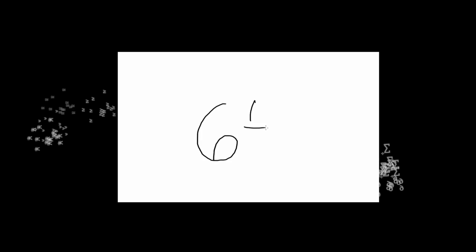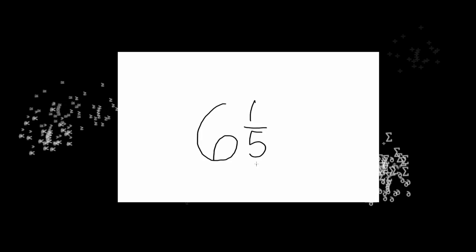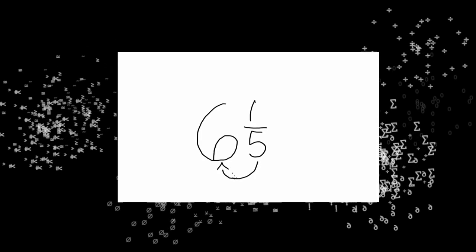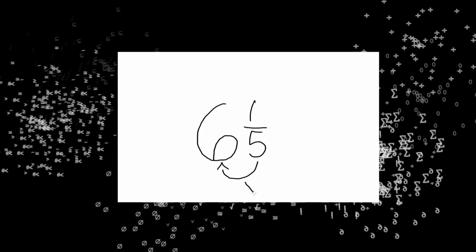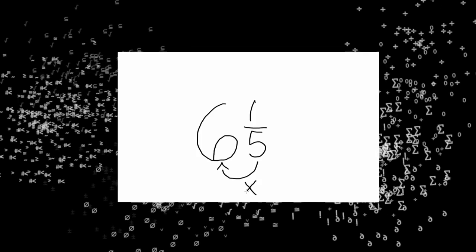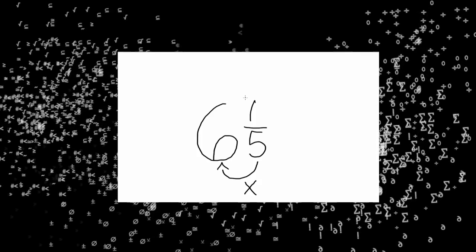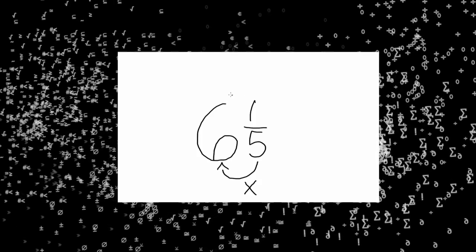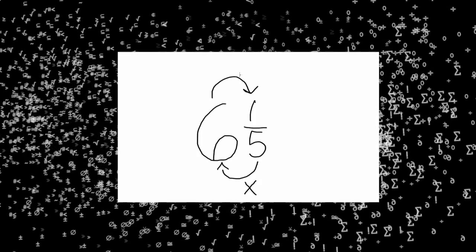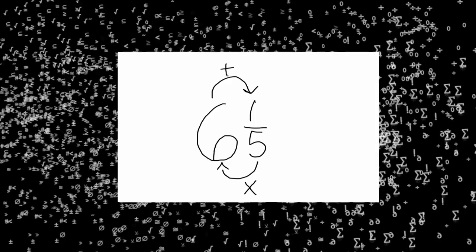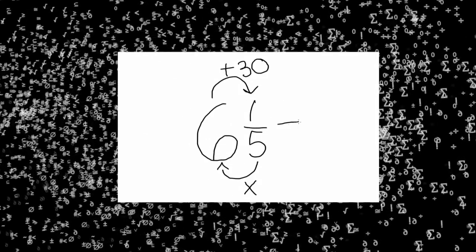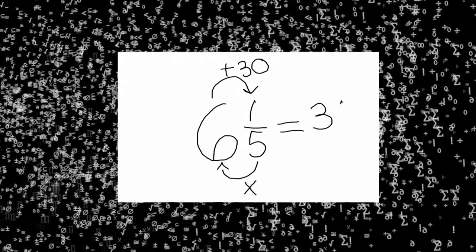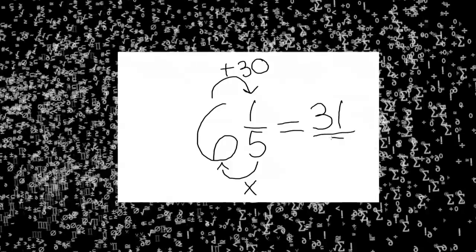Next convert your mixed number to improper fractions. Six and one-fifth you would multiply your denominator five by the whole number six. Next you would add that product to one. This sum would be written over five. Your improper fraction is thirty-one-fifths.